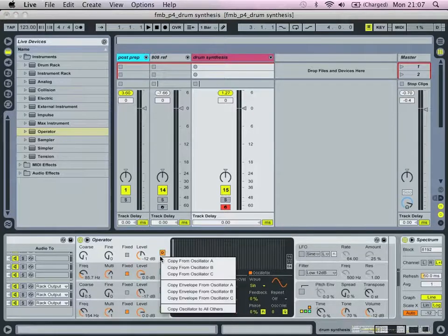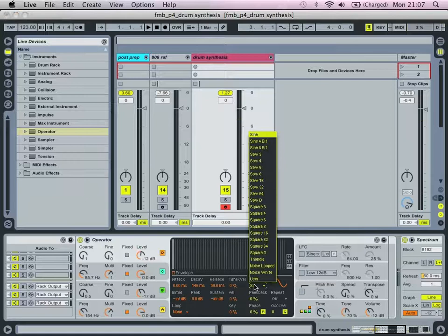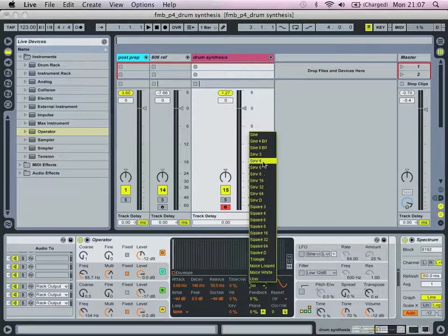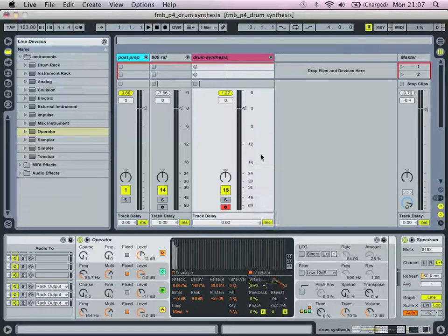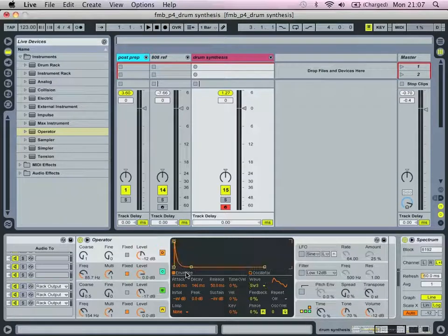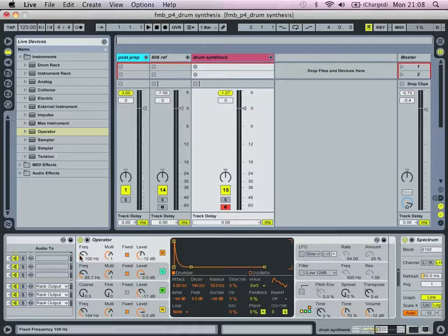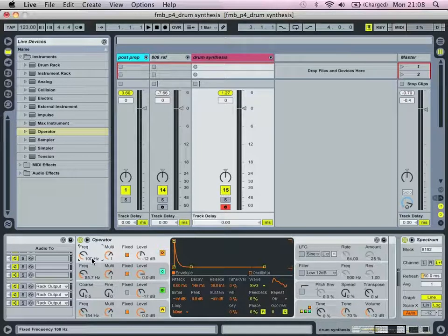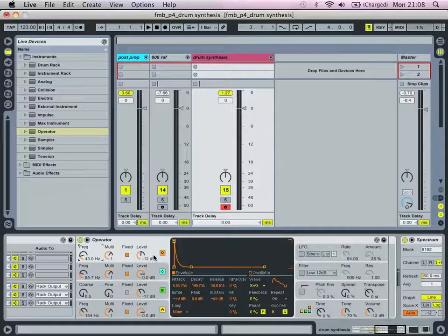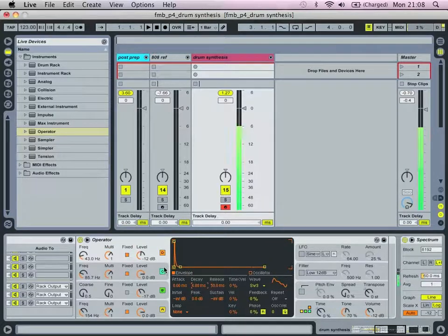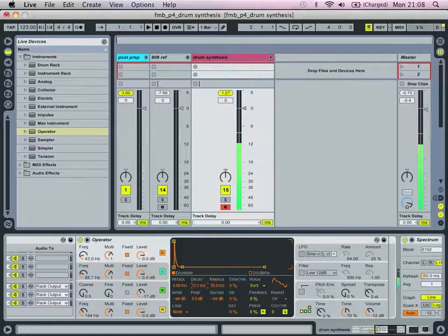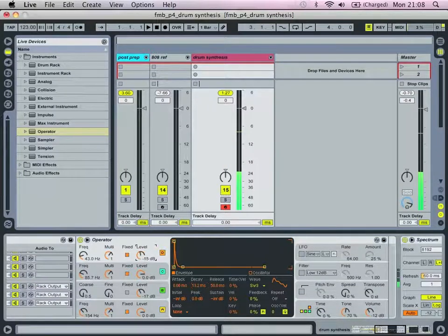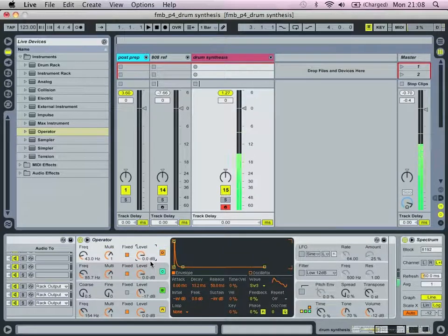First off, we're going to copy our envelope through. We're then going to select a saw 3 wave. And we are going to choose this fixed setting and put in a low value, say 43Hz, but make the decay really short, which is just going to make a little snap.